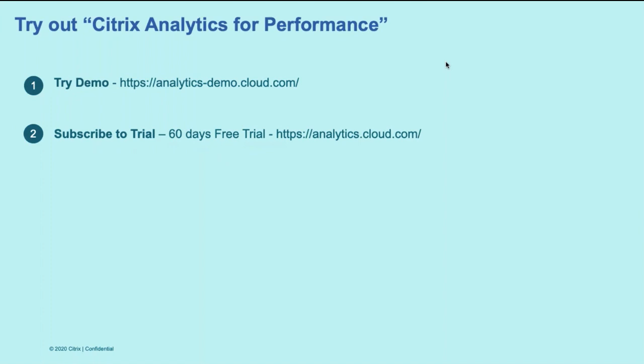I really encourage you to try out Citrix Analytics for Performance. You can actually try a demo or you could straight away subscribe to our trial with a 60 day free trial as well.